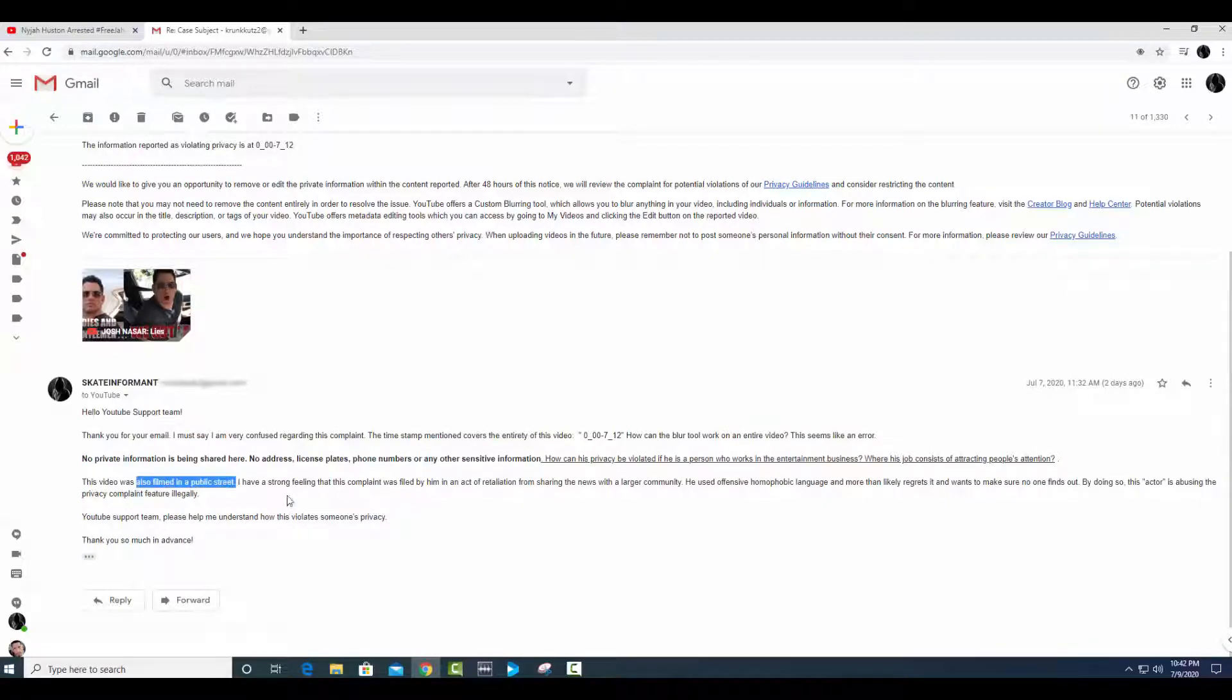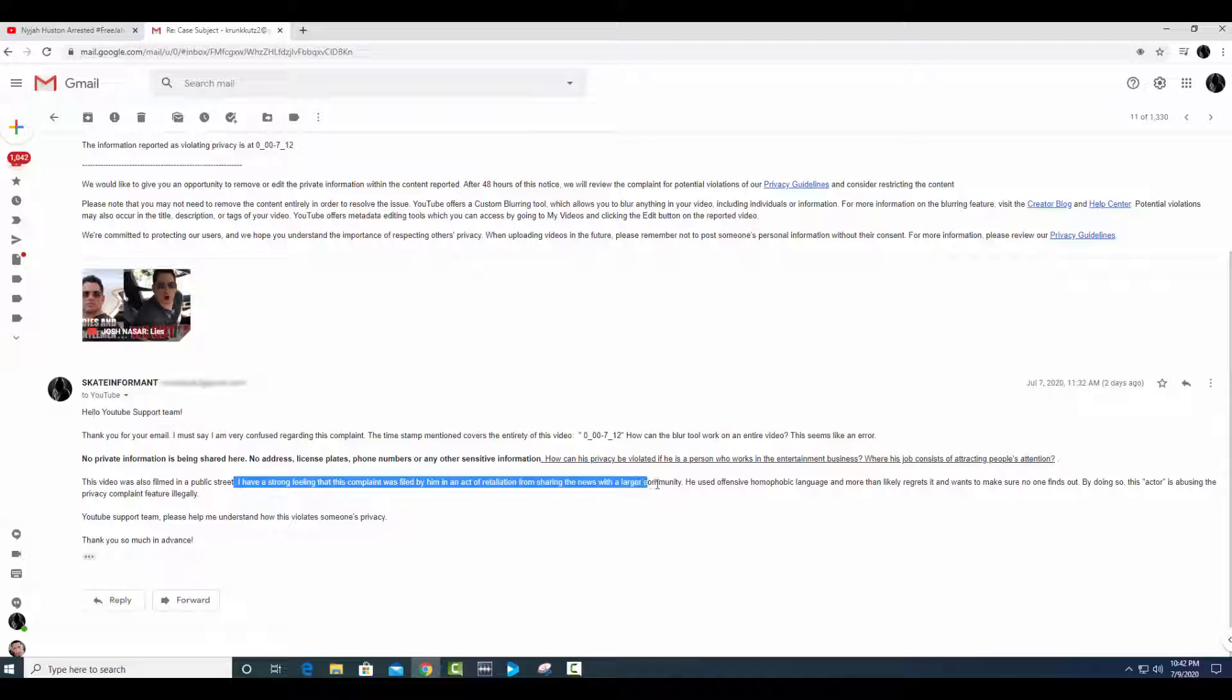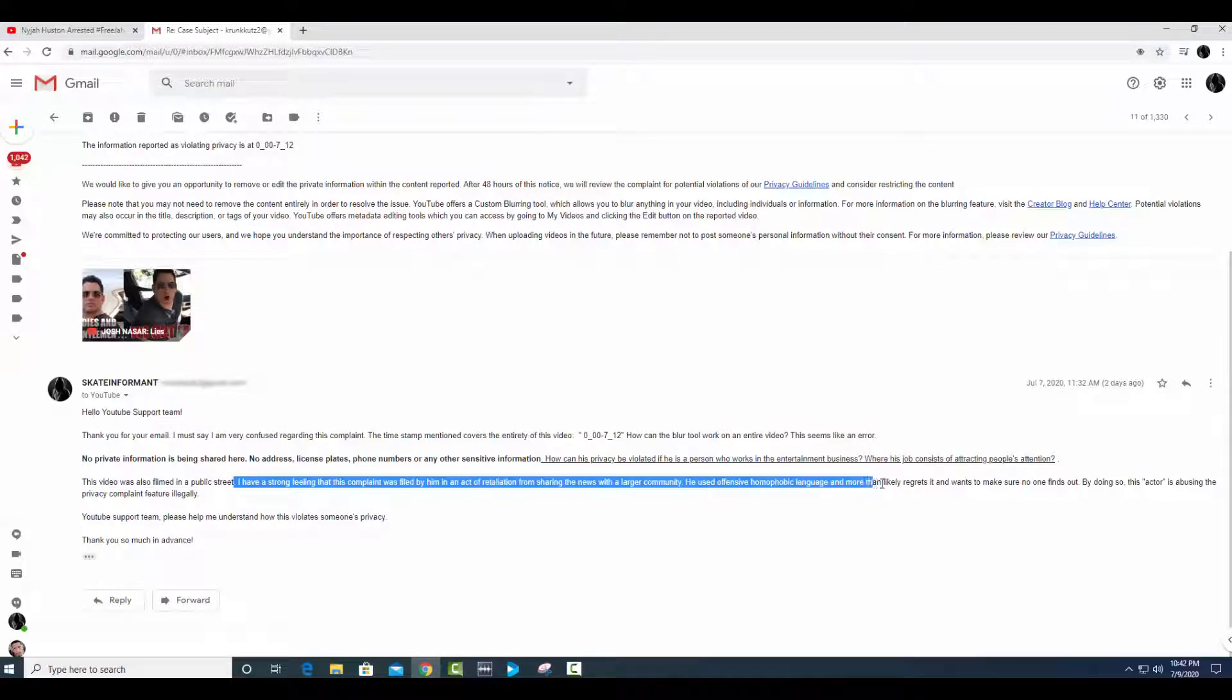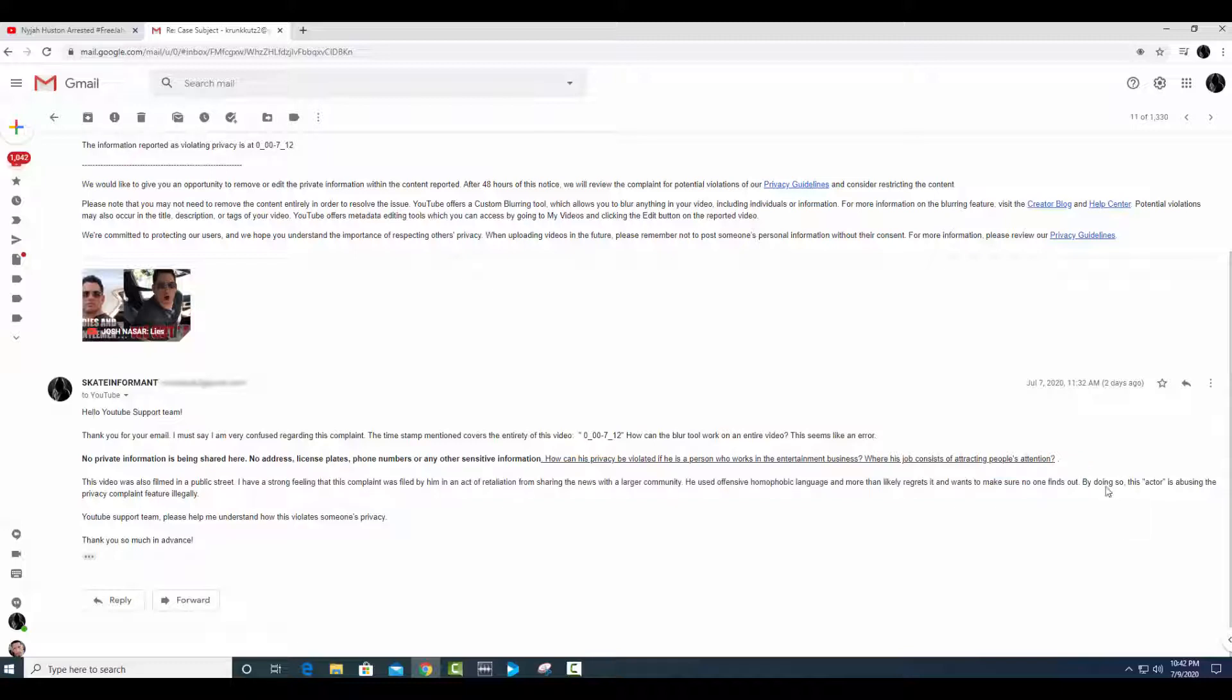So it's silly to say that I'm breaching his privacy when you basically don't have any if you're an entertainer. I also highlight how this video was filmed in a public location. This was not some kind of hidden camera. He literally acknowledges he was being recorded. What I actually do make a point here is, I suspect, YouTube, that this person is simply trying to hide the fact that he used extremely offensive language to an individual that he basically ran over.